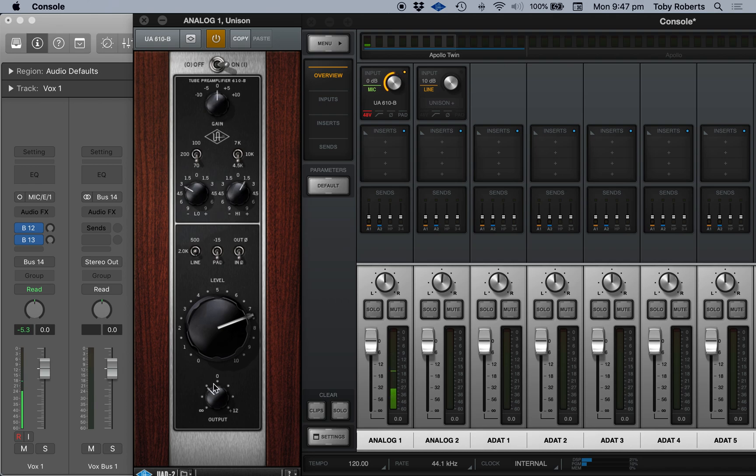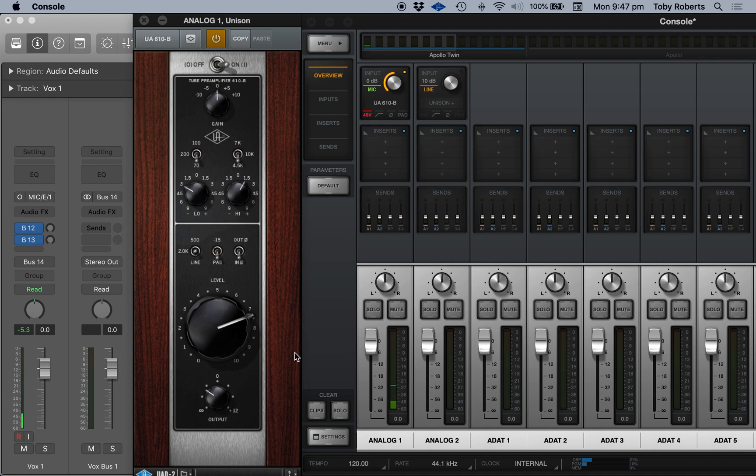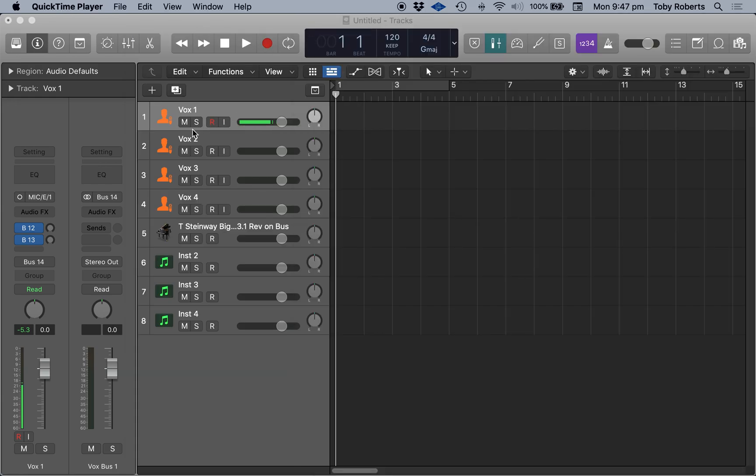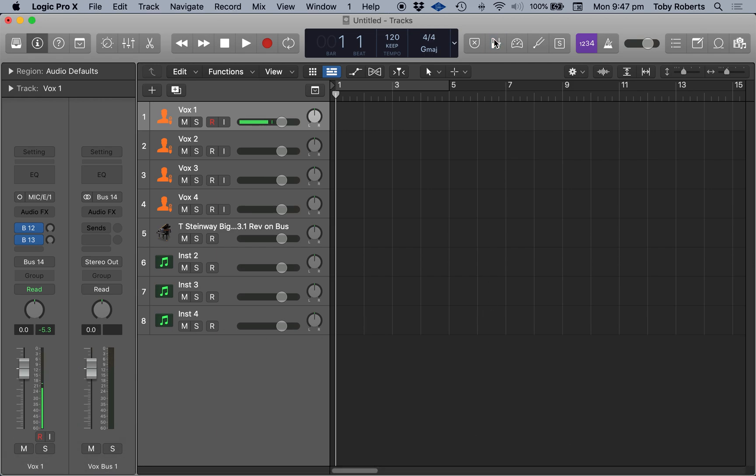Hey hey hey. Okay, so that's console. And then in Logic here, now I've sort of set up console, I've got pre-fader metering on at the moment.